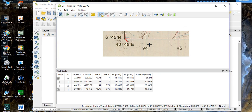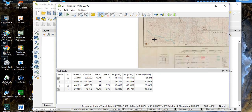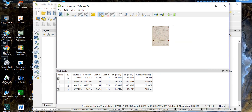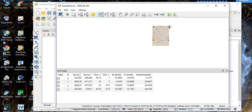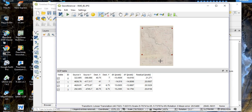When georeferencing a scanned map, you need to take at least four GCP points, and those points should be uniformly distributed. As you can see, I have four points uniformly distributed across the map. If you have more grid intersections, take them uniformly — for example, one in each corner — to ensure accurate georeferencing.